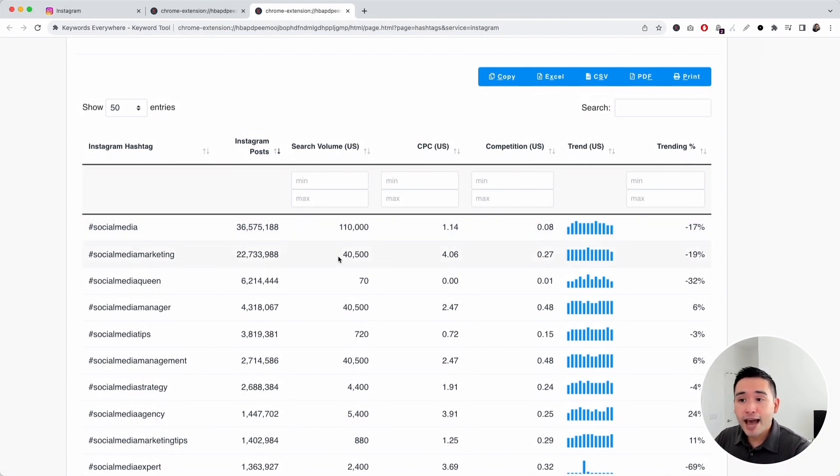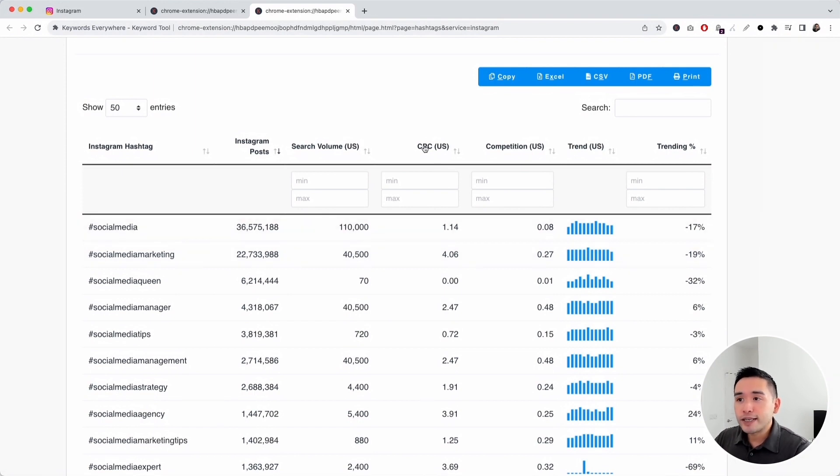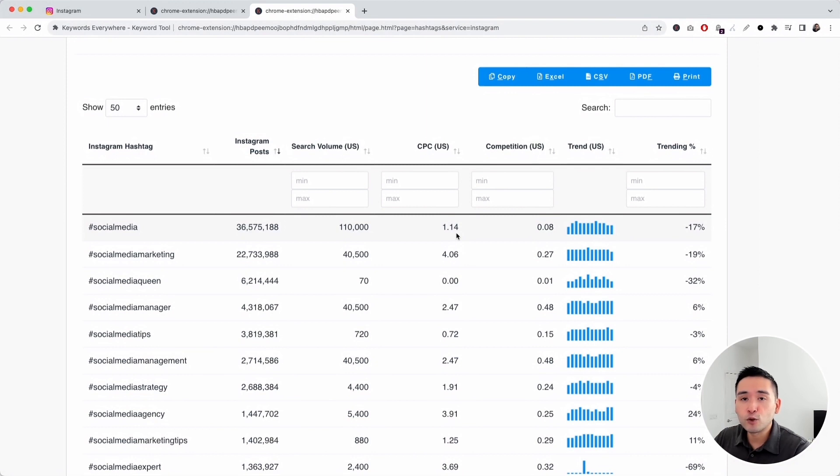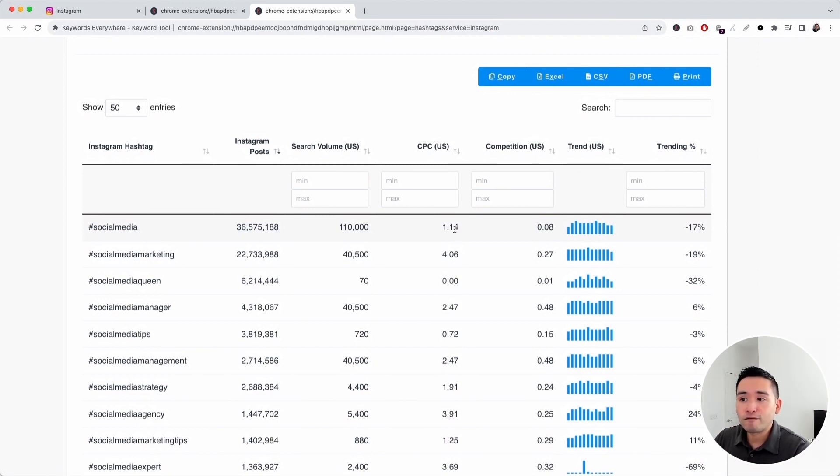Social media marketing has an average monthly search volume of 40,500 and we can also see the average cost per click. This also comes from the Google Keyword Planner. Social media has an average cost per click of $1.14.